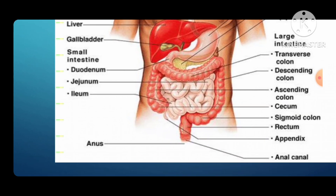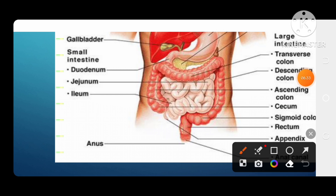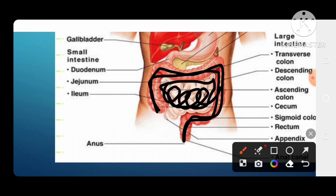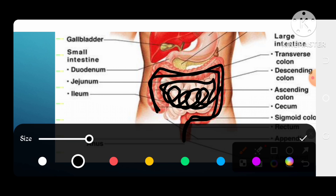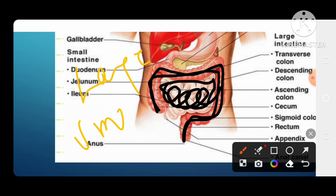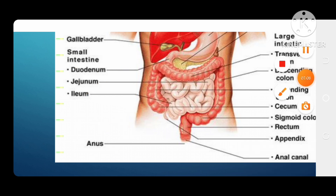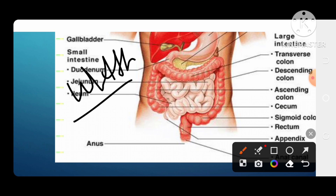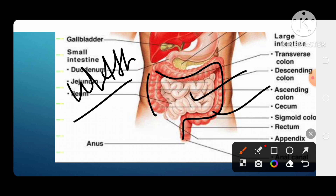The small intestine is here. If we pay attention to this portion, the small intestine is narrower in width but longer in length. We call it small intestine because of its smaller width, and the other part we call large intestine because it extends more wide in diameter.